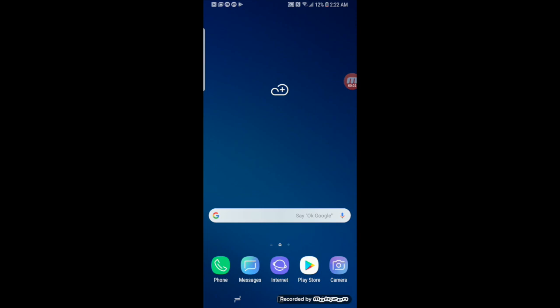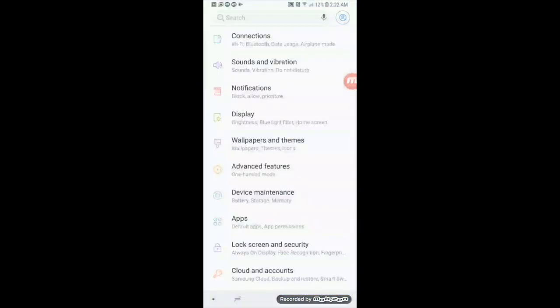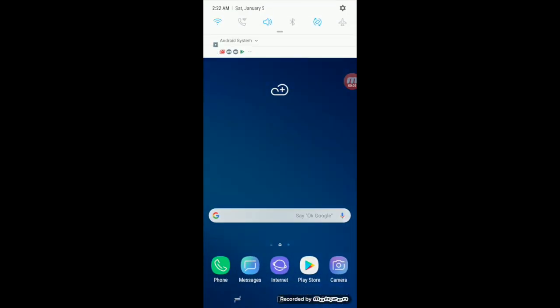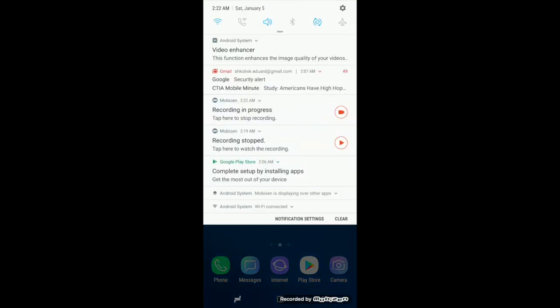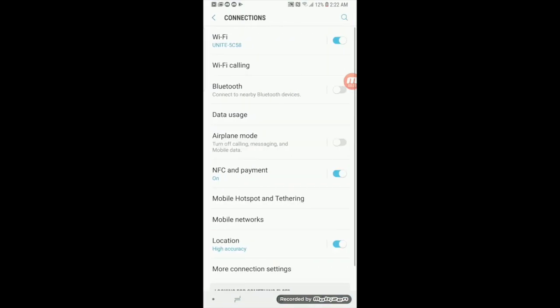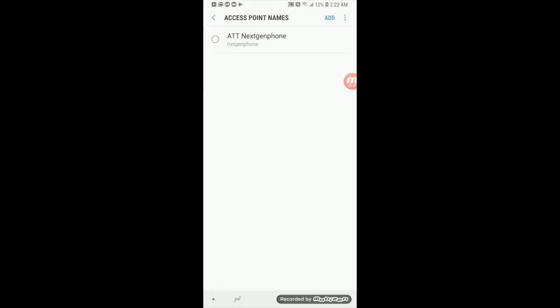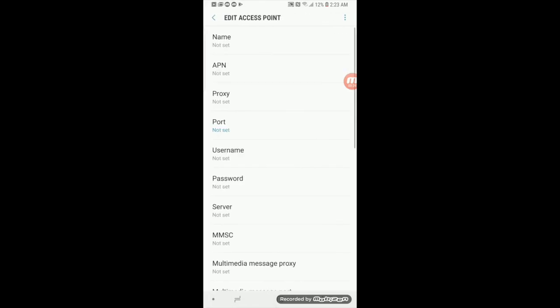The first thing you want to do is open up your settings, and that can be accessed from the apps menu or also from the pull-down menu — you can click the settings at the top right corner. Now click on Connections, Mobile Networks, and then Access Point Names. From here you want to click Add at the top right corner to add a new APN.